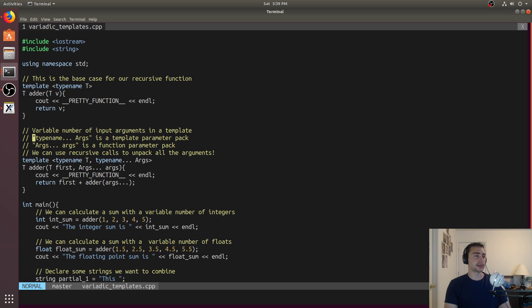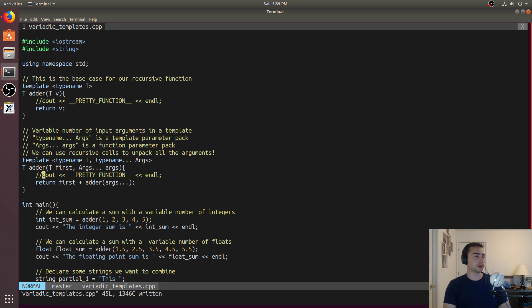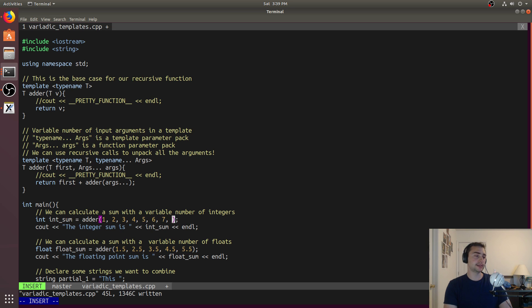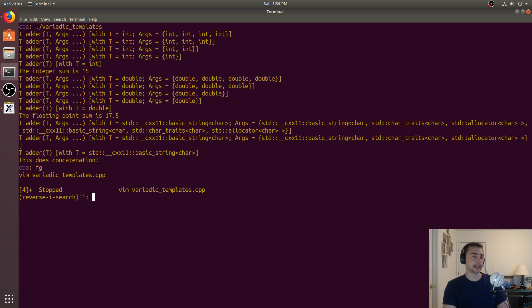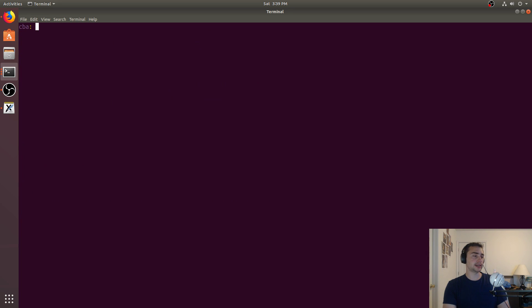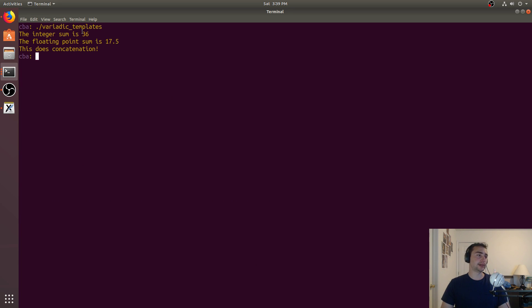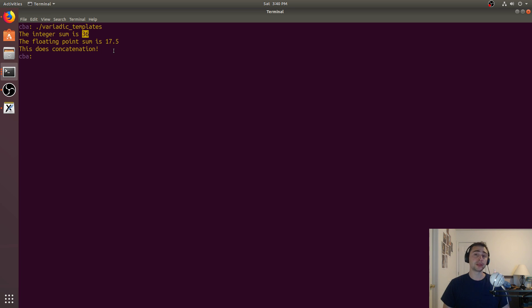Let's show off the flexibility a little bit more. We'll comment out pretty function again, and we can add more arguments — like six, seven, even eight. We'll recompile with g++ and run it again. Now we get an integer sum of 36. We didn't have to change anything about our code — we just called the function with a different number of input parameters.